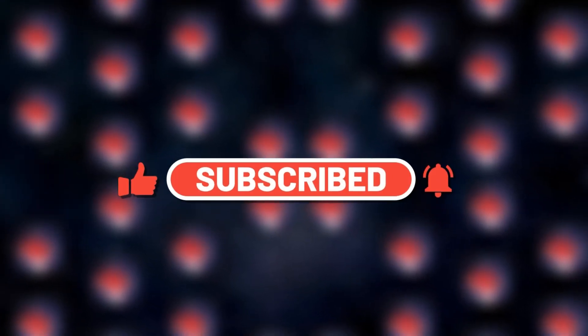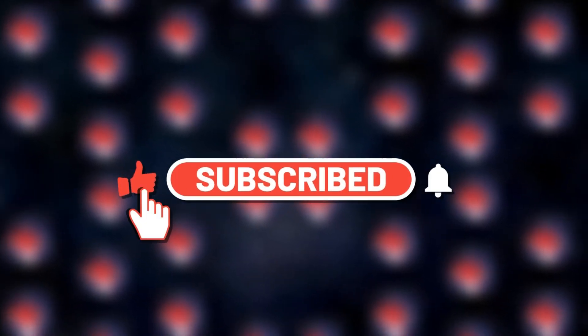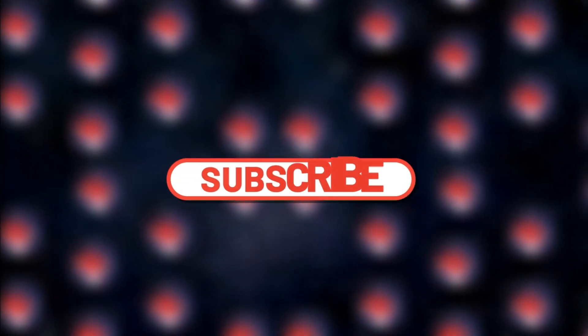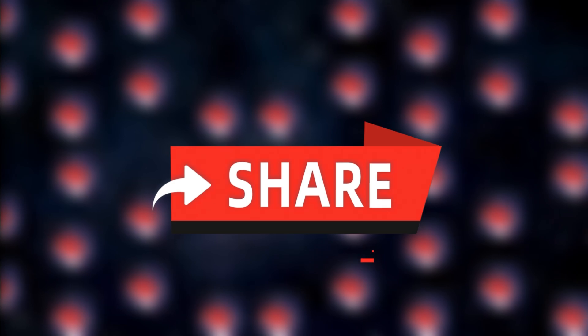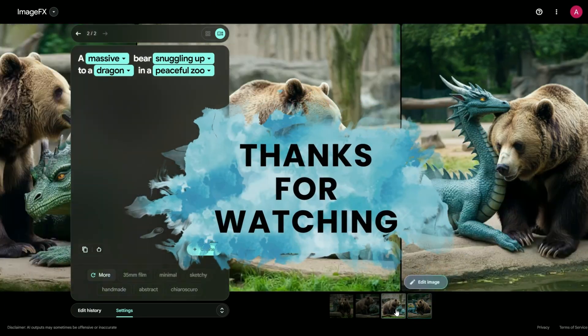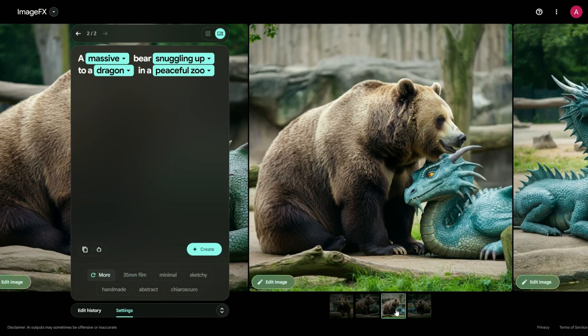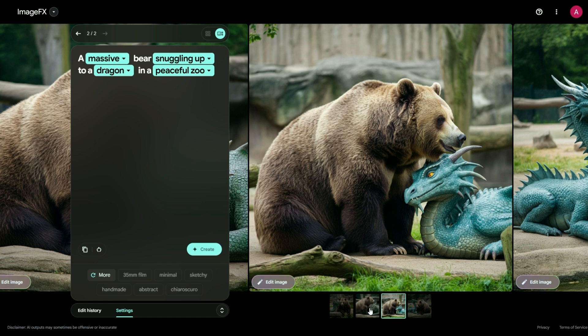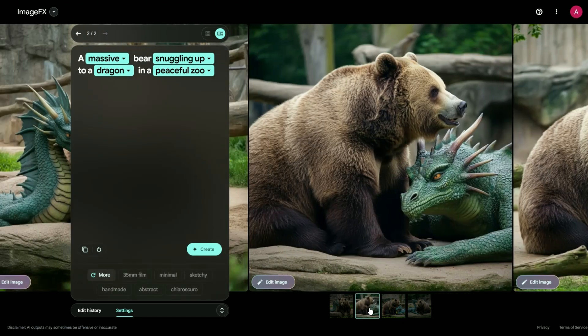So hit that like button, smash that subscribe button, and share this video with your friends and family. Thanks for hanging out with us today. And remember, the future of creativity is at your fingertips. Now, go make something awesome.